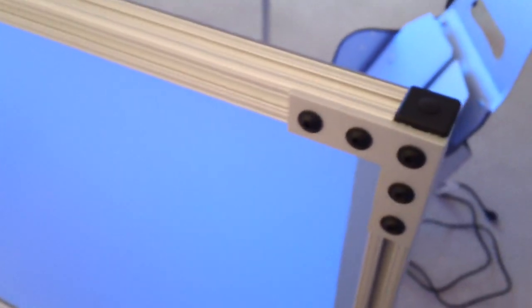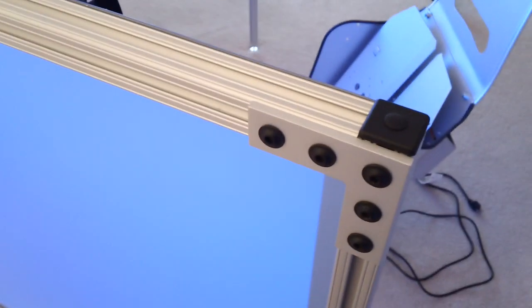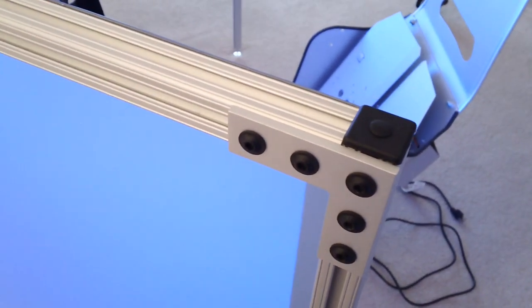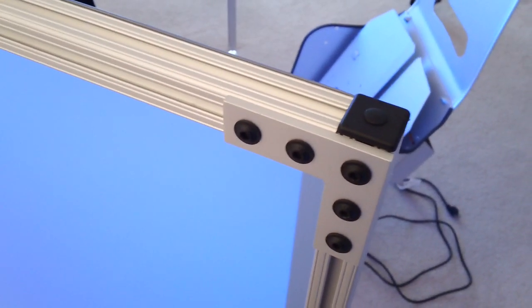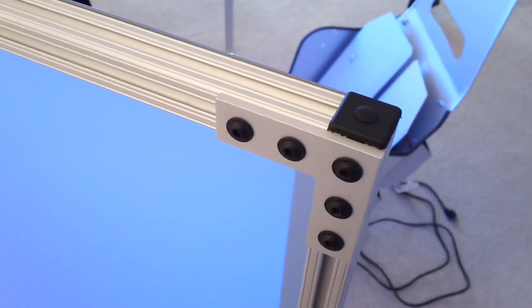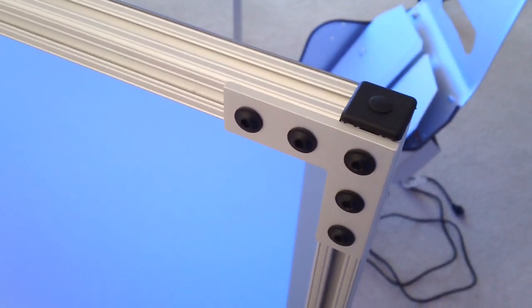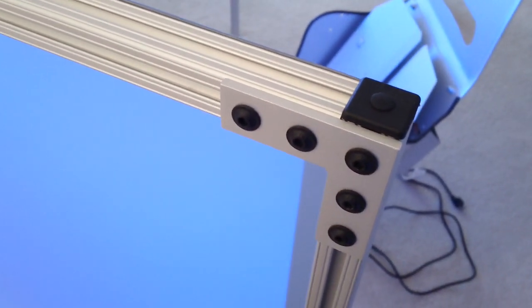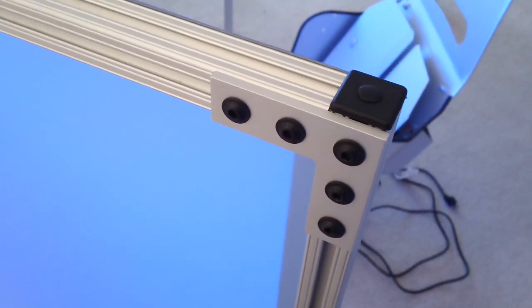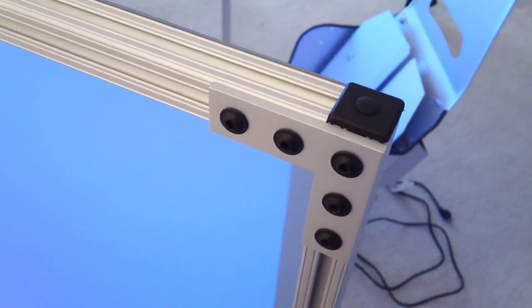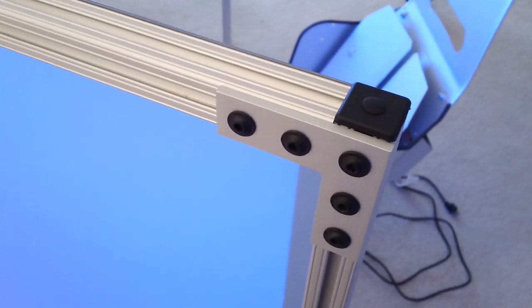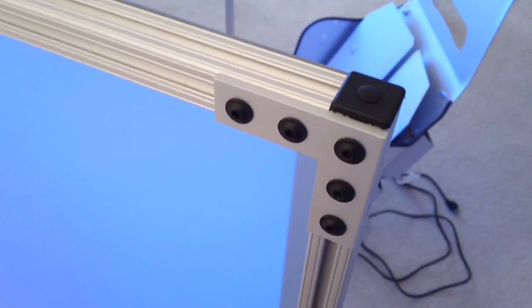All this stuff is made out of 80-20 structural framing material. The screen frame is 10 series, which is 1 inch square. Those are quarter-twenty fasteners. They're flanged button heads, the standard item that 80-20 sells.